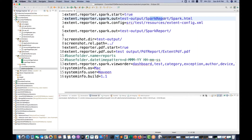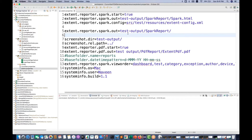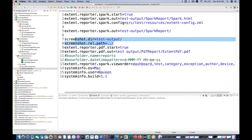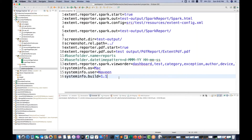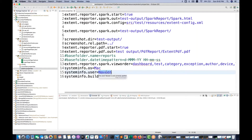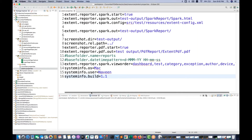It will generate one test output folder, and under that folder one report file will be created. You also have to add one configuration dot XML file. The report will be generated under a spark report folder inside the test output folder, and the screenshot directory you also have to add like this. The PDF report equals true as well. The view order you want to show: dashboard, then tests, then category, exceptions, author, device name, and so on.